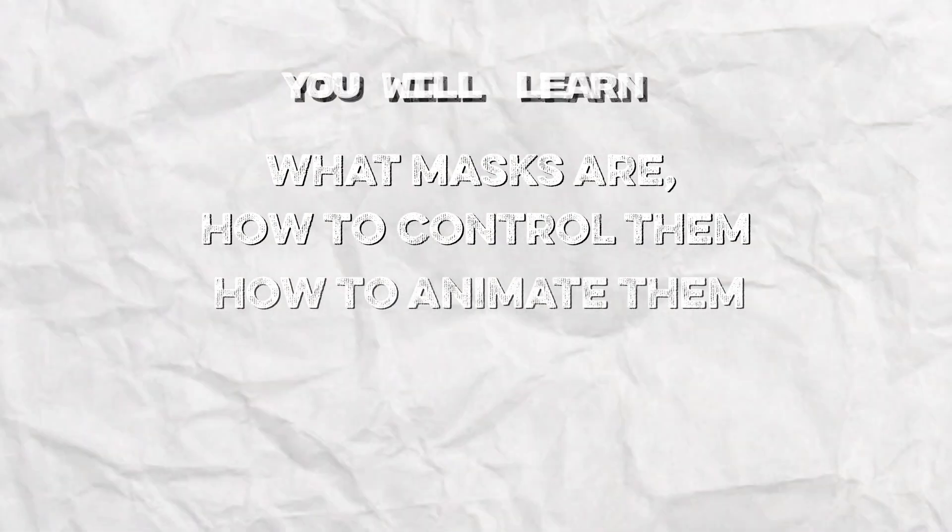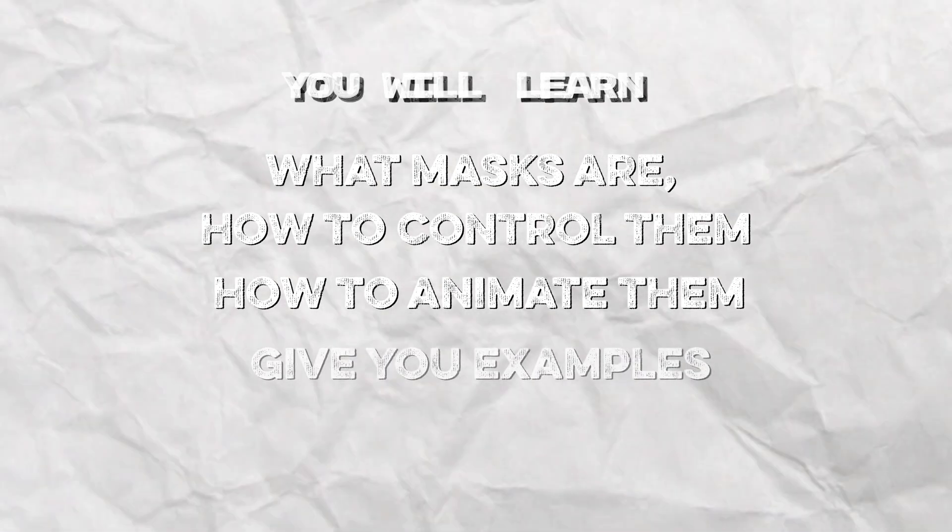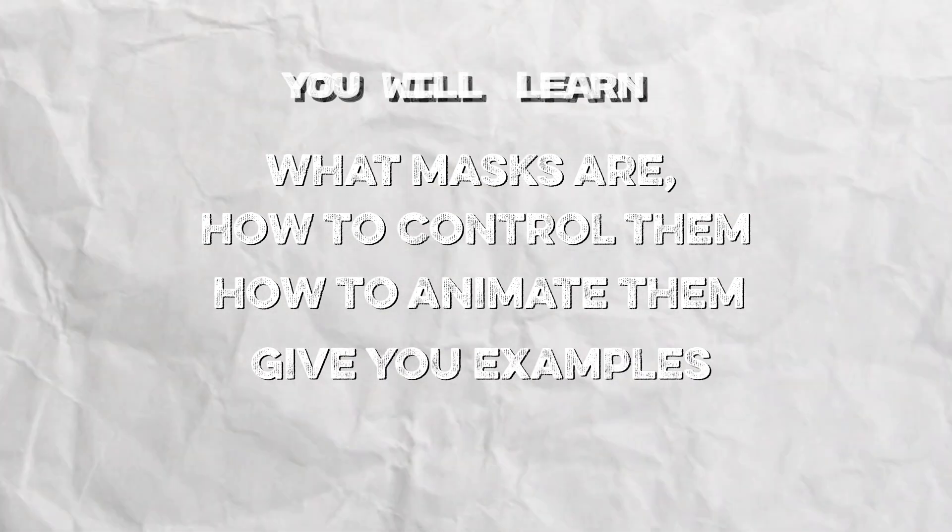In this video I'm going to show you exactly what masks are, how to control them, how to animate them, and give you a few examples of how to use them.